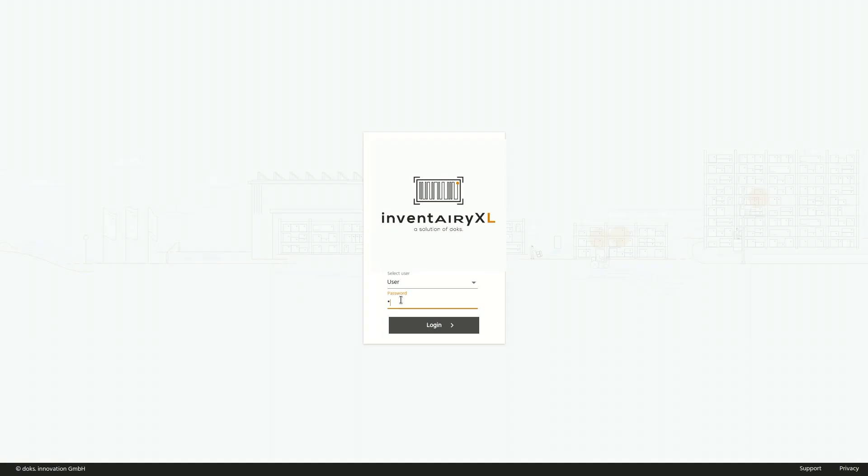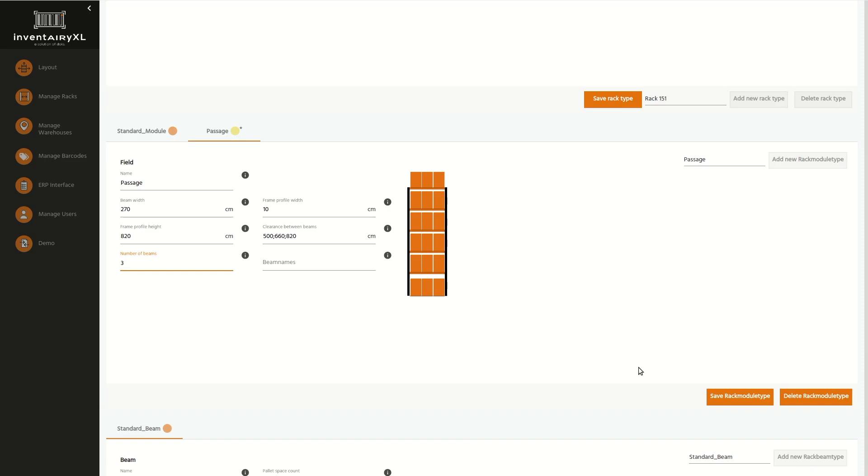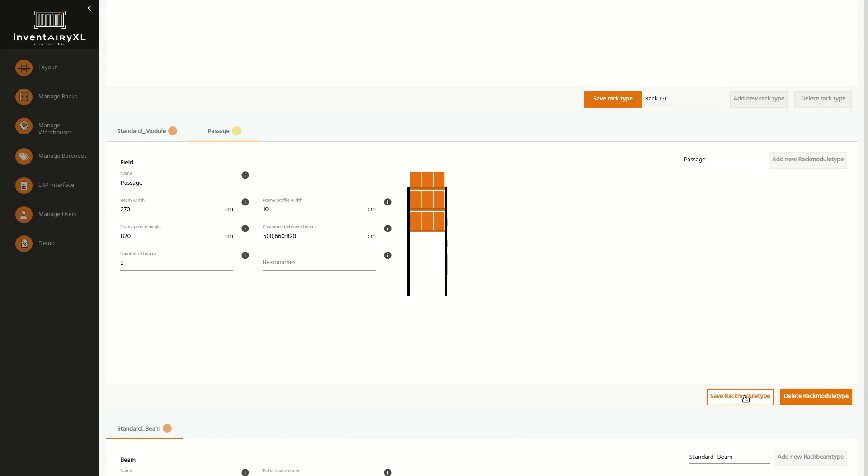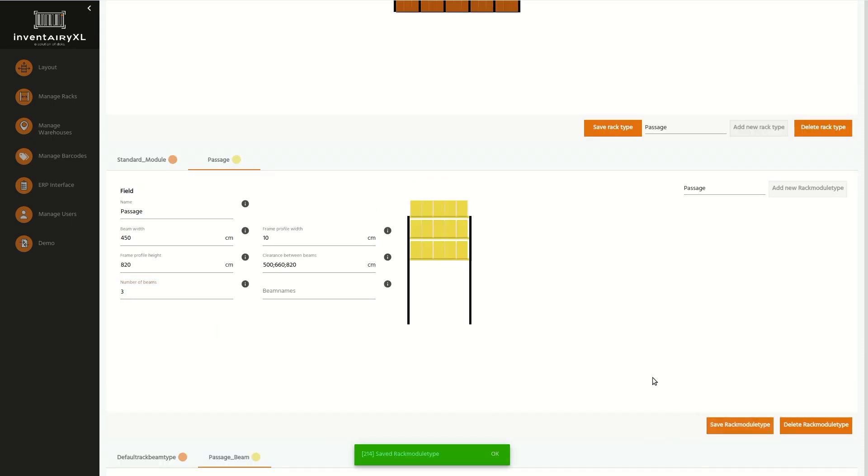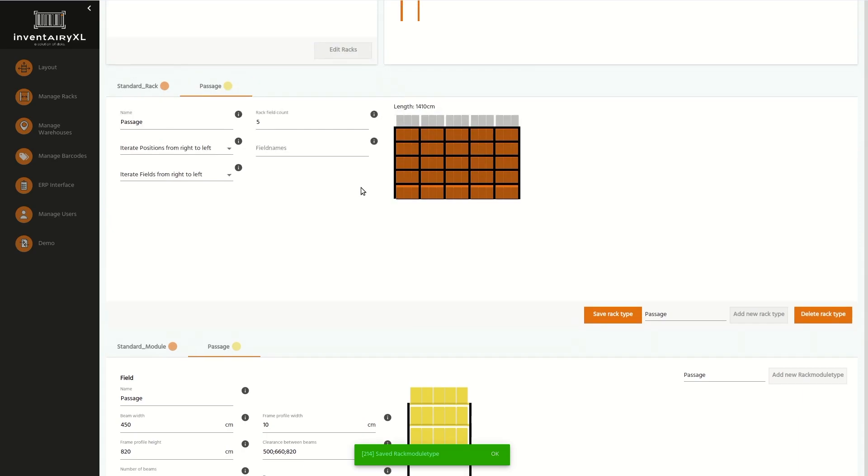The best hardware is nothing without reliable software. The Inventory XL software uses artificial intelligence to extract the most out of the hardware's data. The entire process of inventory data acquisition and processing up to the ERP or WMS is automated.